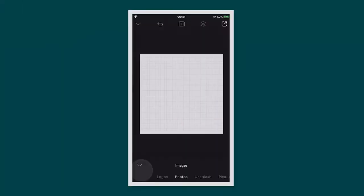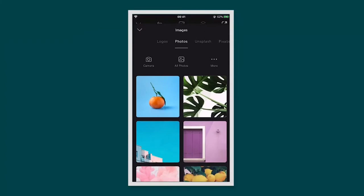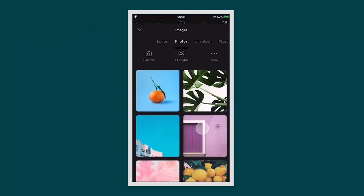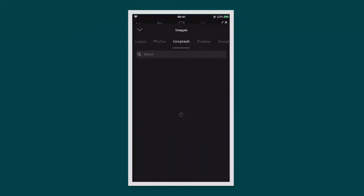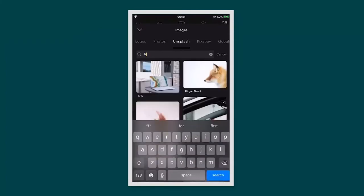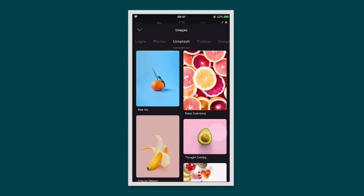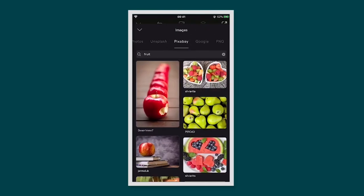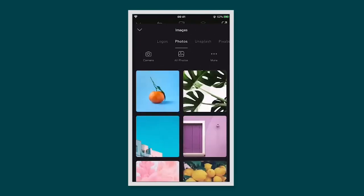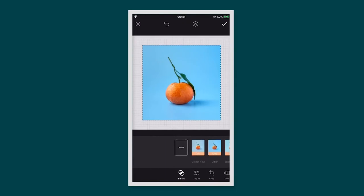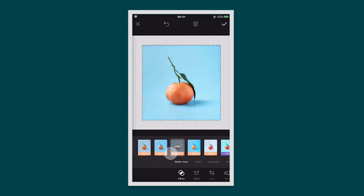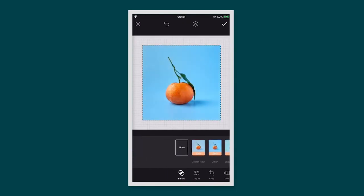To add an image to your project, tap on the image icon. This will open up the images tab. From here you can choose an image from your photo library or find one in our free stock libraries, Unsplash or Pixabay. Tap on the image you want and it will add it to your project. From here you can edit your photo using the image editing tools in the bottom menu.